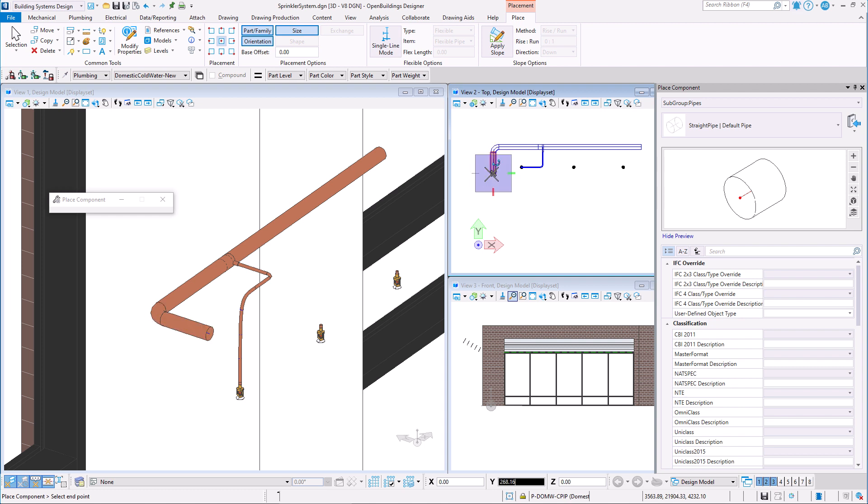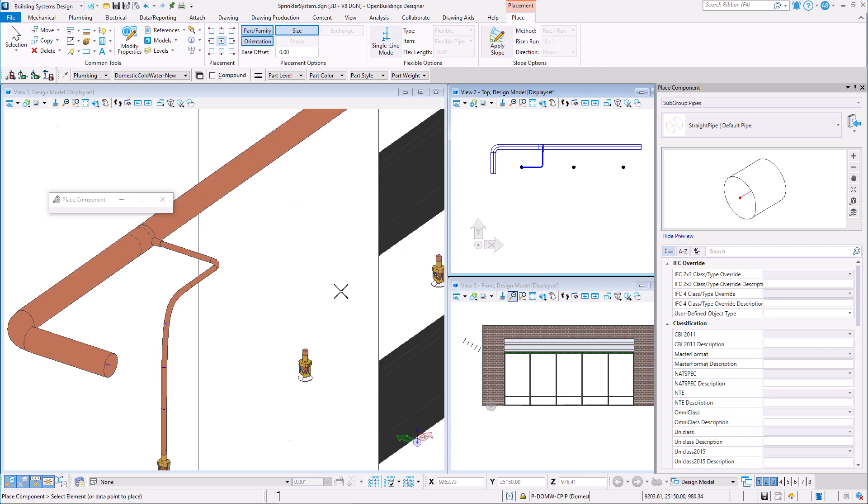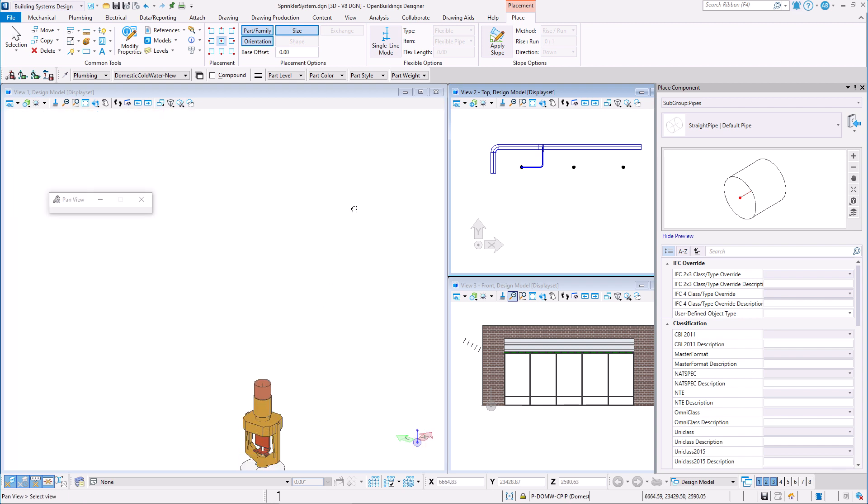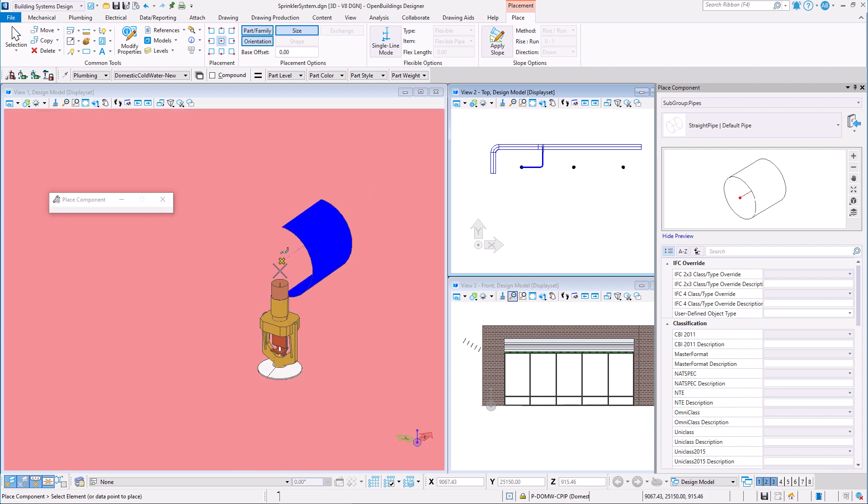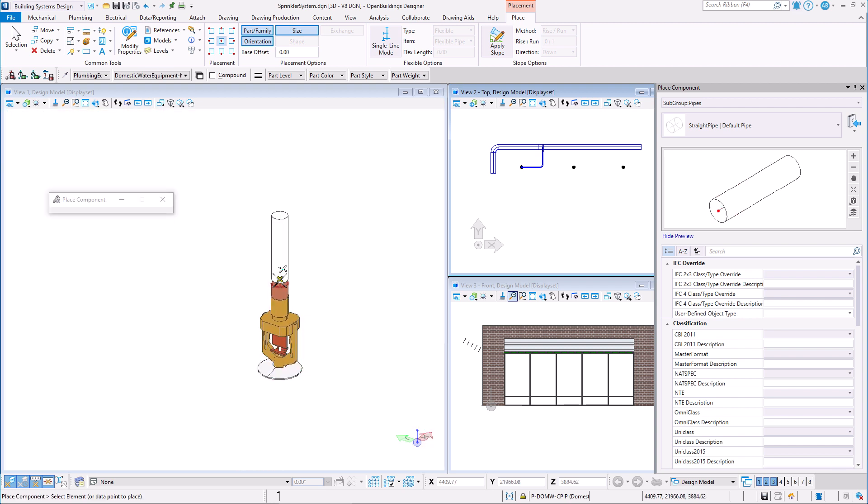However, if we hover our mouse over the connection of the sprinkler we created, the diameter of the pipe is automatically adjusted to match the catalog item.